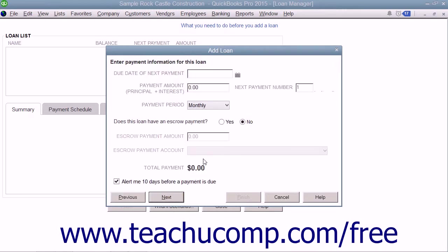On the next screen, enter the due date of the next payment within the field provided. In the Payment Amount field, enter the total amount of the loan payment.